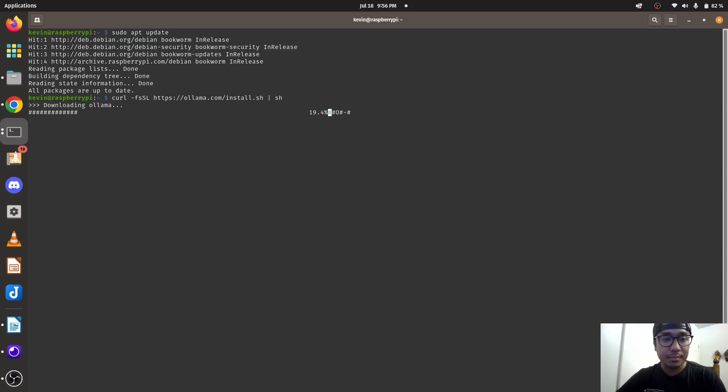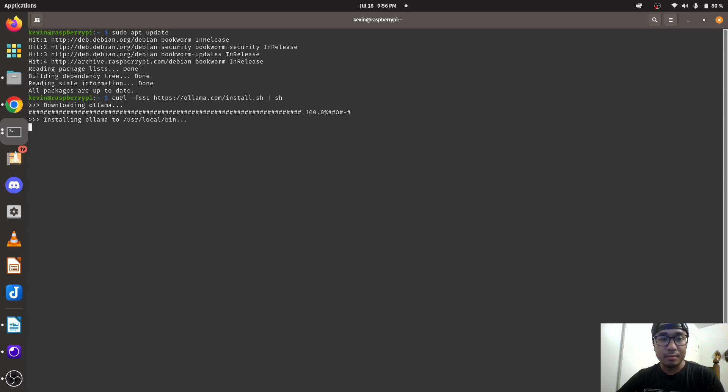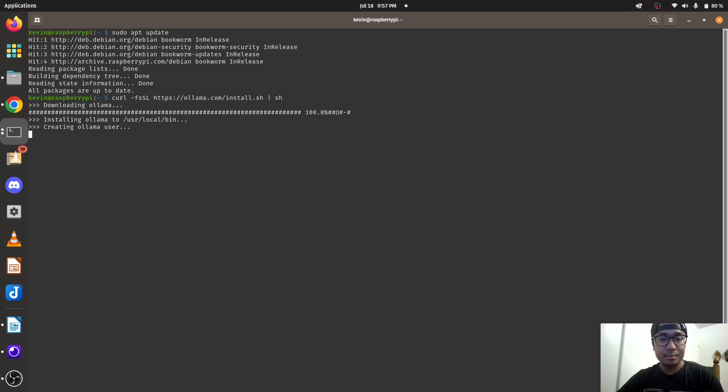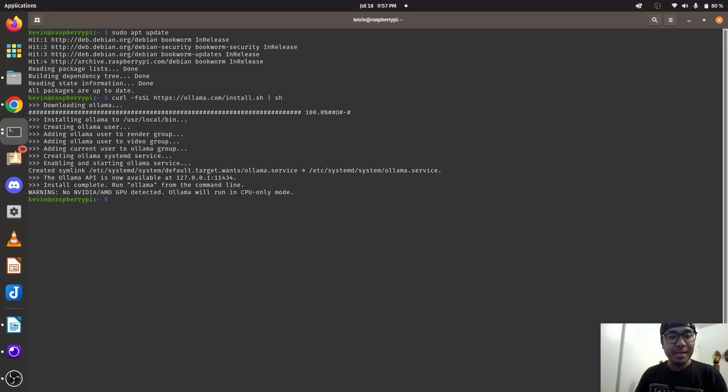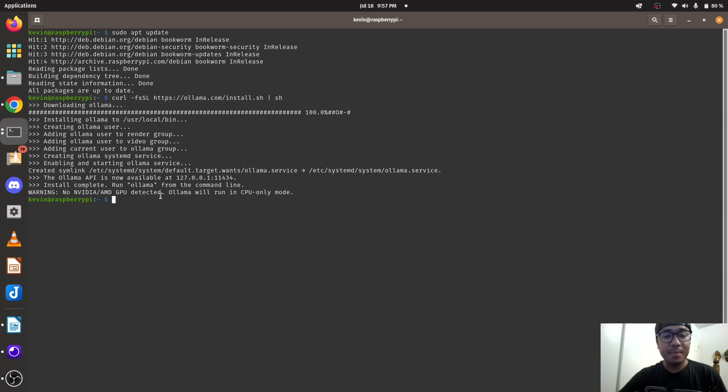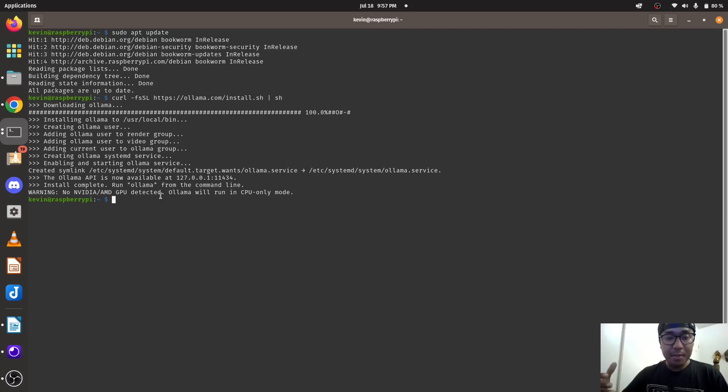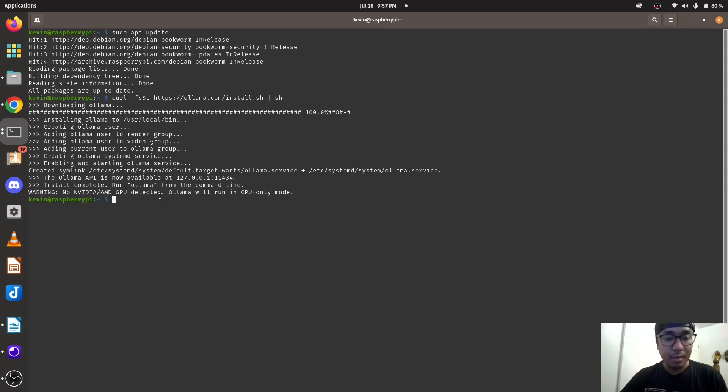It's going to install Ollama. It has created the services and it gives you a warning: no NVIDIA, AMD, or GPU detected. So these Ollamas will be computing in CPU mode only.